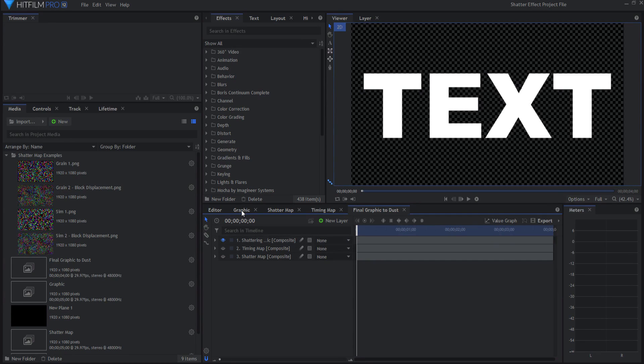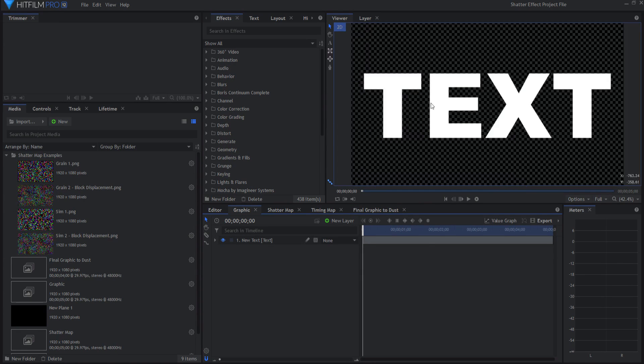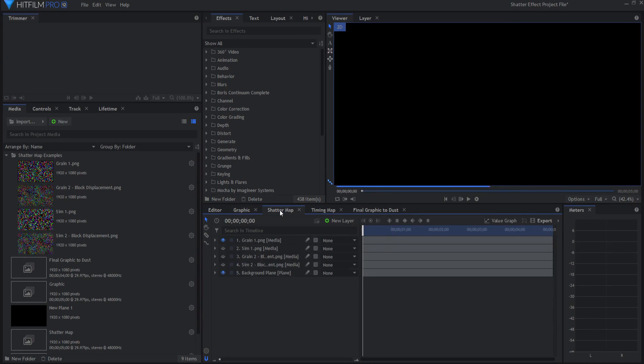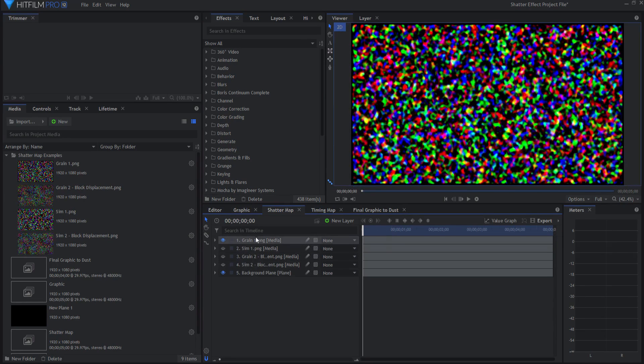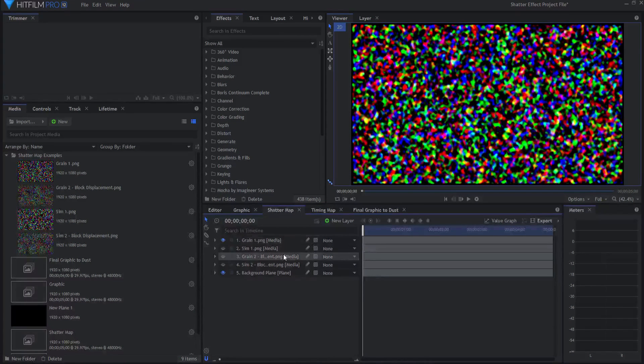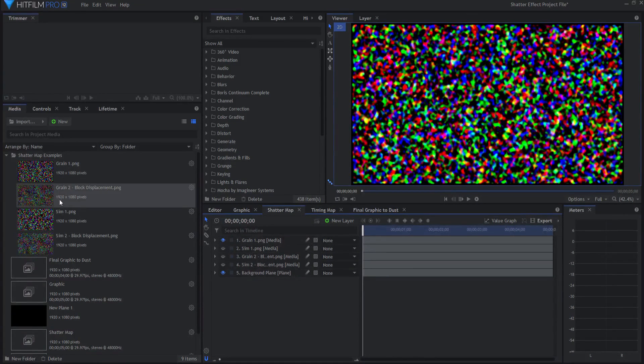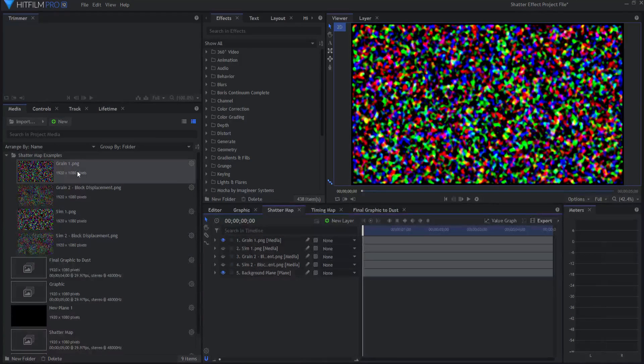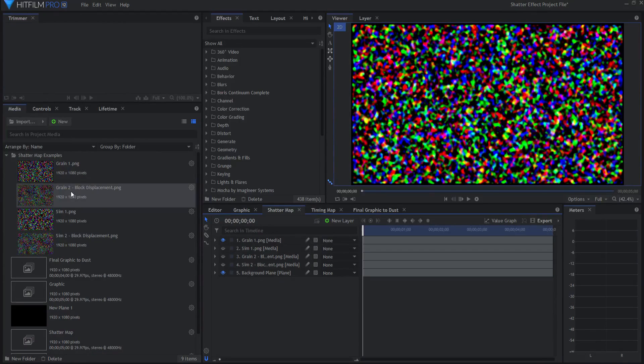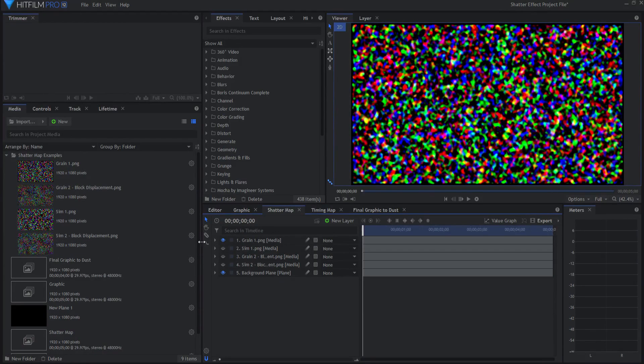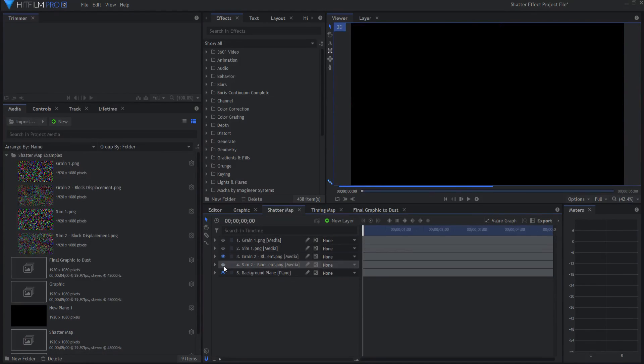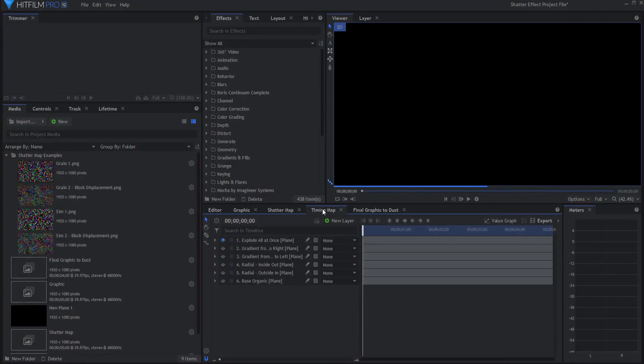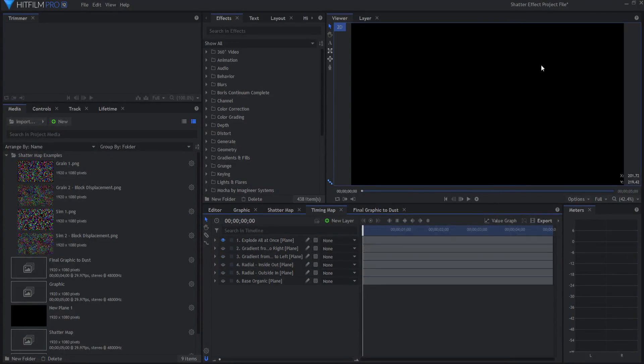Then what you do is you put a graphic in the graphic tab, and it doesn't have to be text, it could be any graphic you want. In the shatter map tab, you'll add one of your shatter maps. I have went ahead and exported the grain straight up the way it is in the file, as well as with the block displacement, the particle sim, as well as with a block displacement too. Let me just pick the grain with a block displacement.